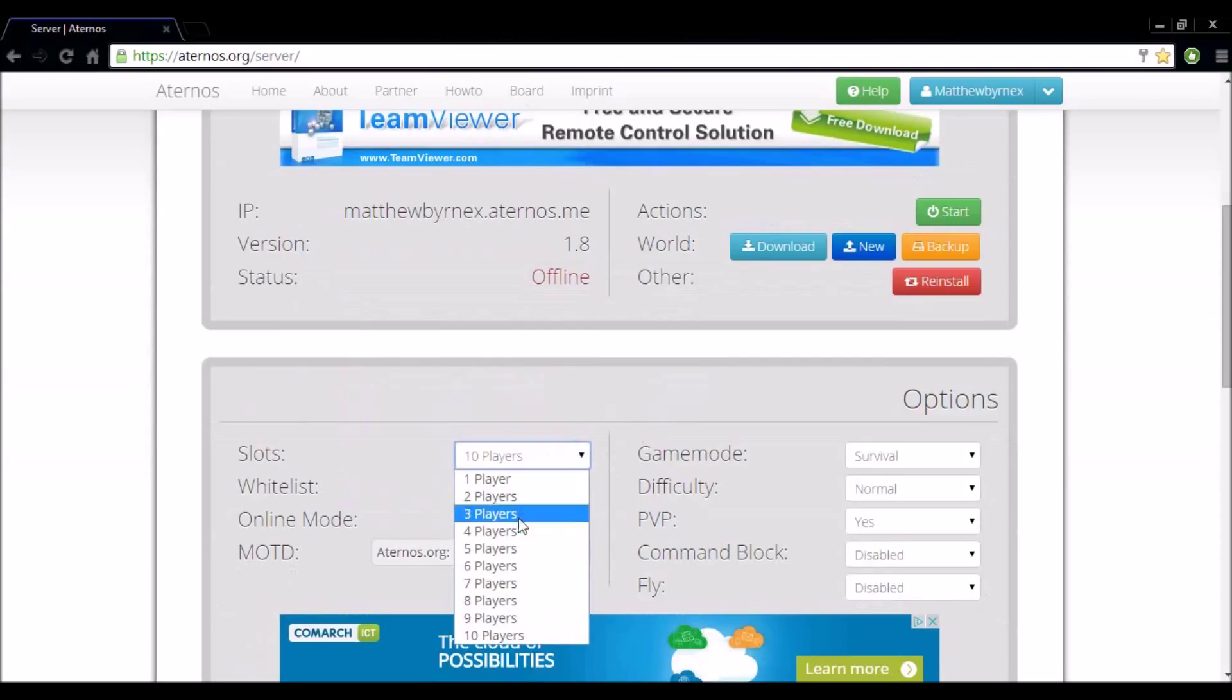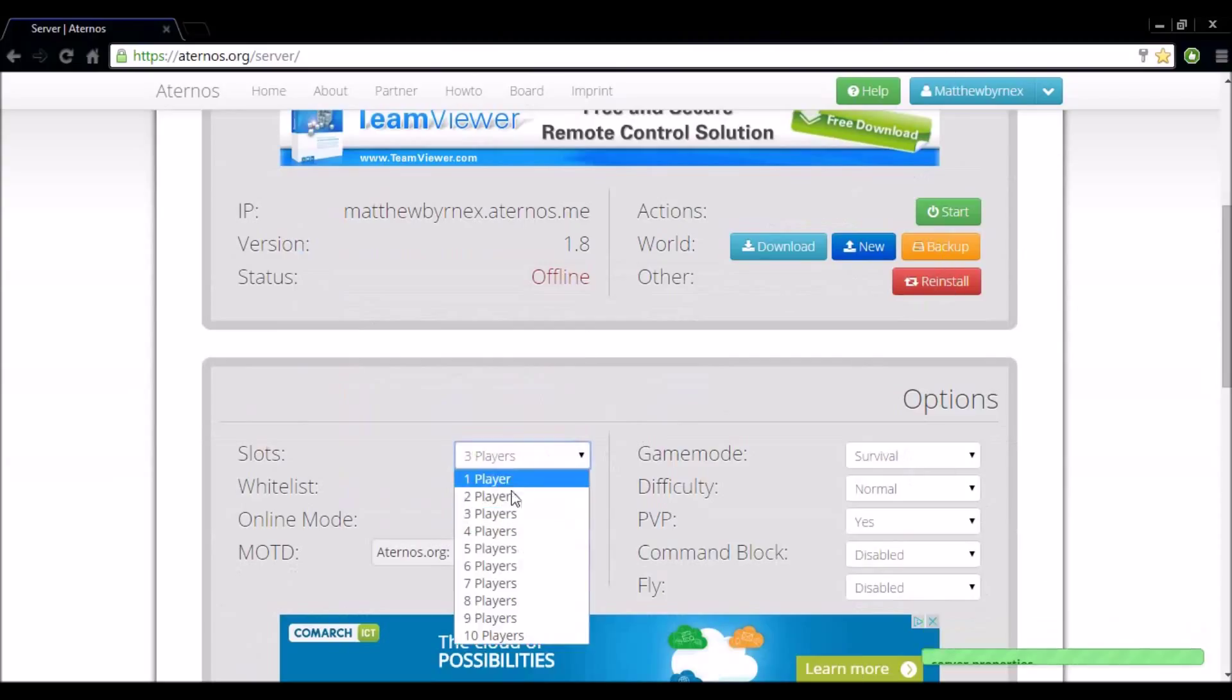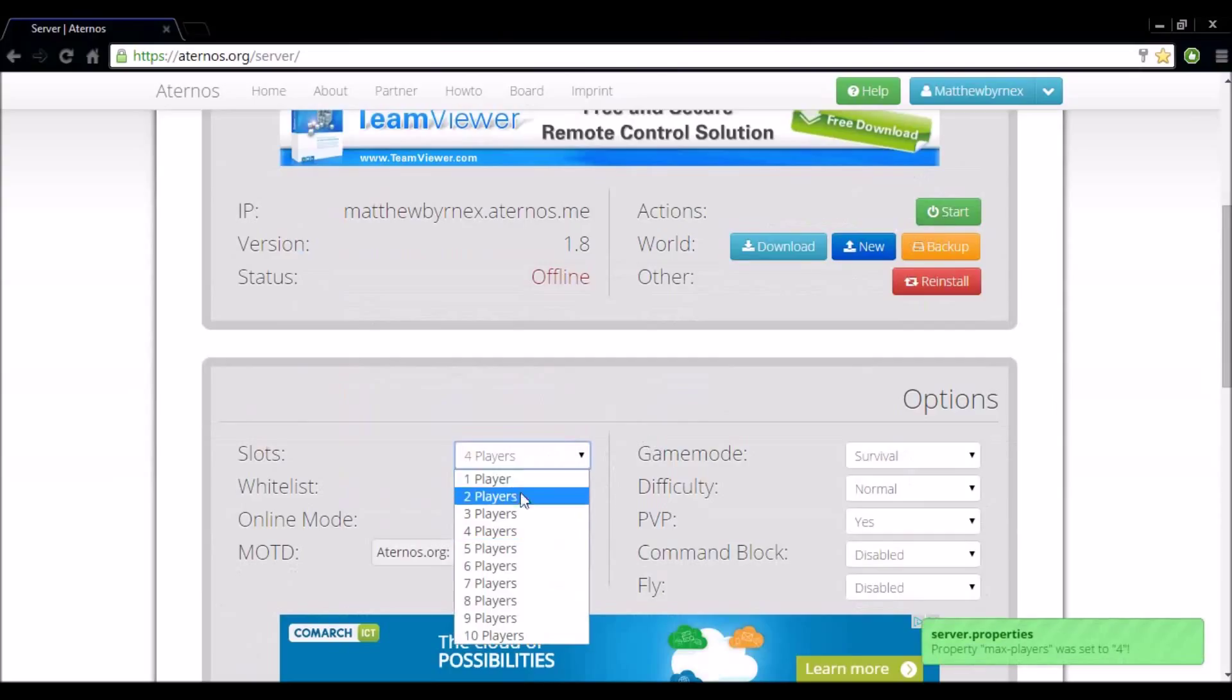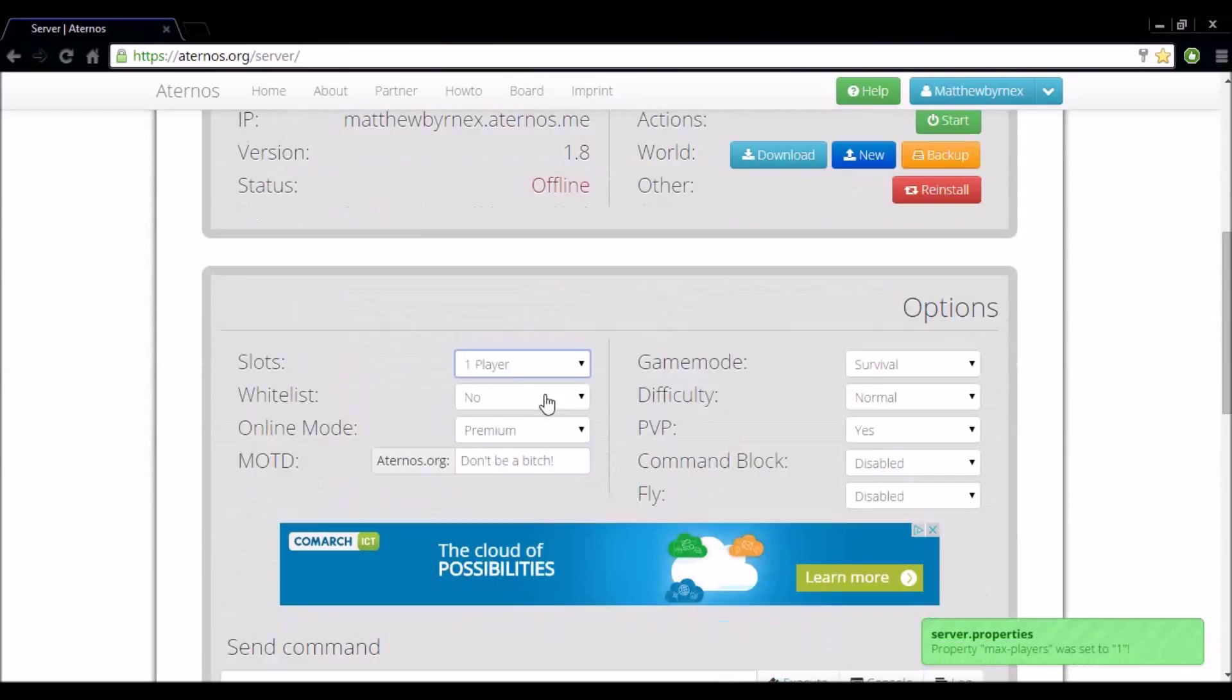So let's say you're playing with three people. You set it to three people. You want another friend to join. You stop the server, set it to four people, start again. It's not that hard to understand but you get used to it. So I'm going to set it to one for now.